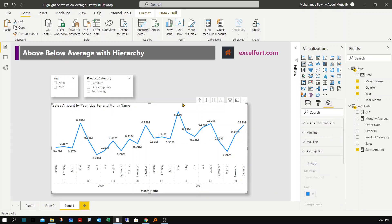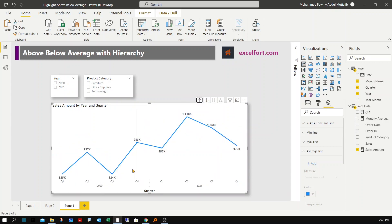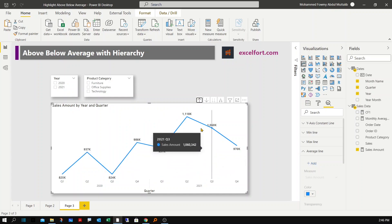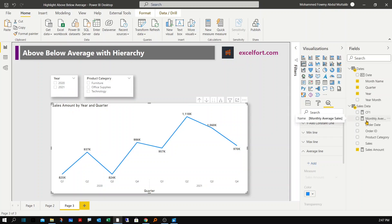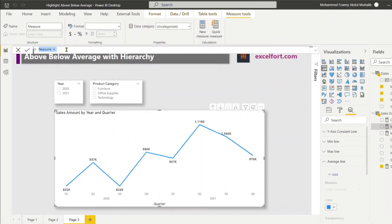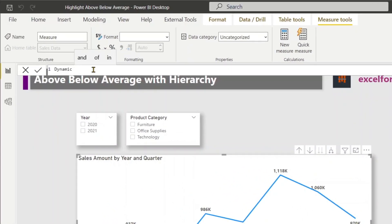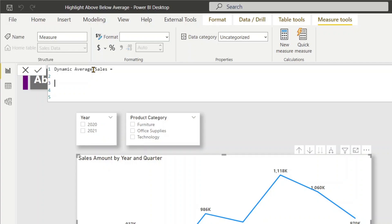Let me delete that average line. I need a measure that calculates average sales according to the current hierarchy level: at monthly level it should average within each quarter; if I drill up to quarter level, it should average within each year. Let me create a new measure called 'Dynamic Average Sales'. I'll use a SWITCH(TRUE) statement to identify the current hierarchy level.